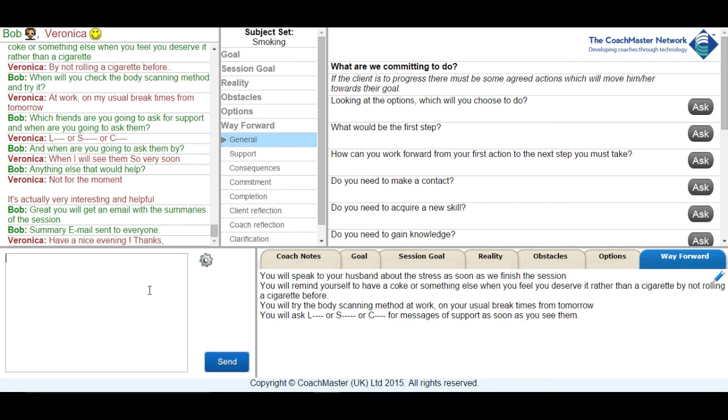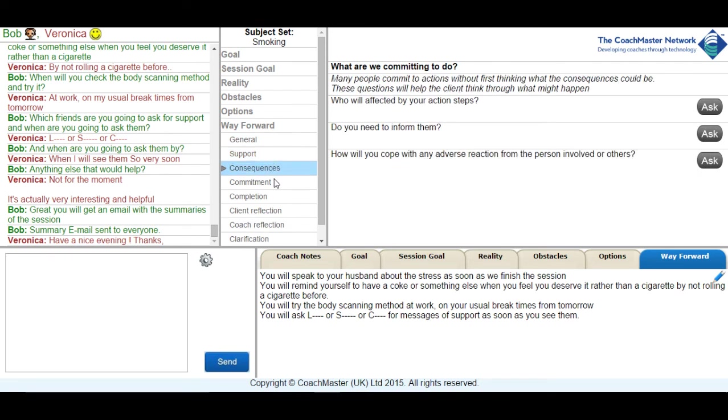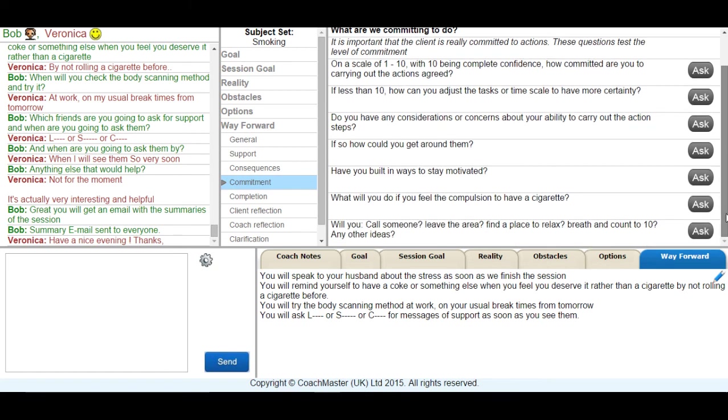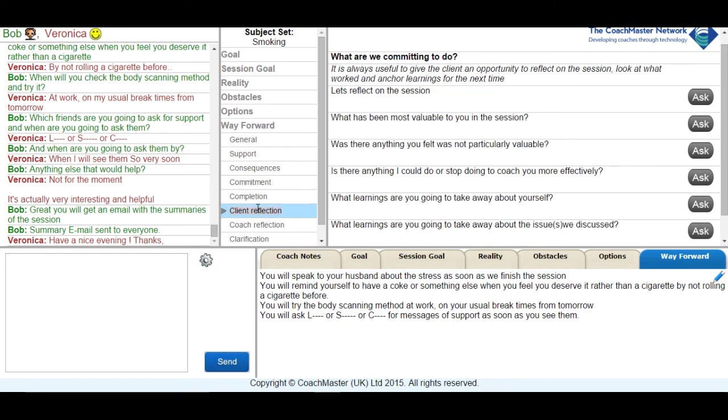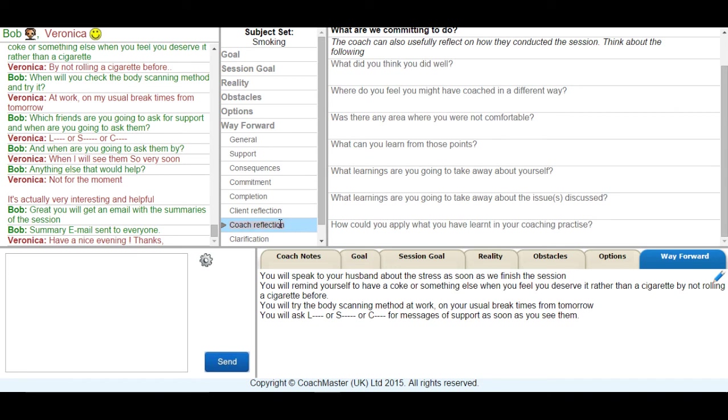I felt that I had achieved what I wanted with Veronica without going through these additional sections. But as you can see there are sections within the process for looking at support that the client might need, whether they thought through the consequences of their actions, that they were fully committed to carrying them out and going through all the completion steps to ensure the session was completed.